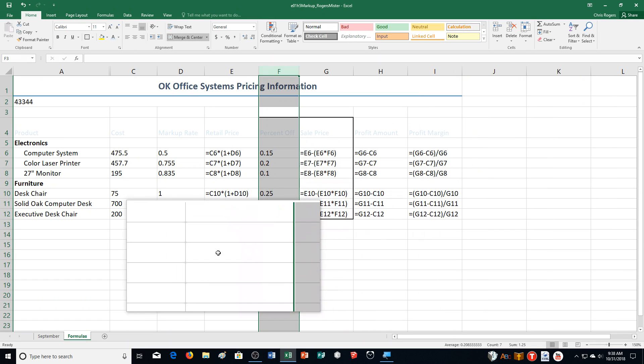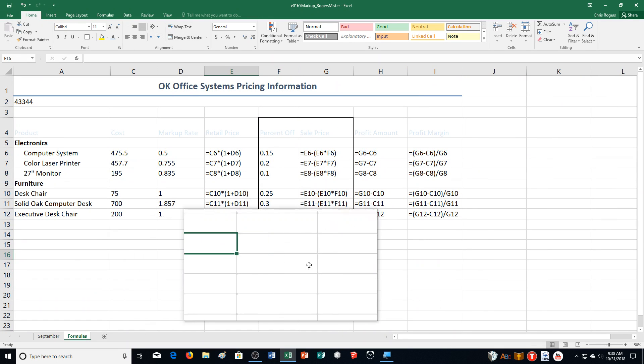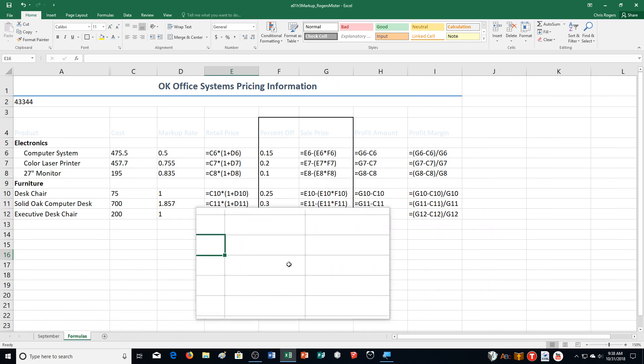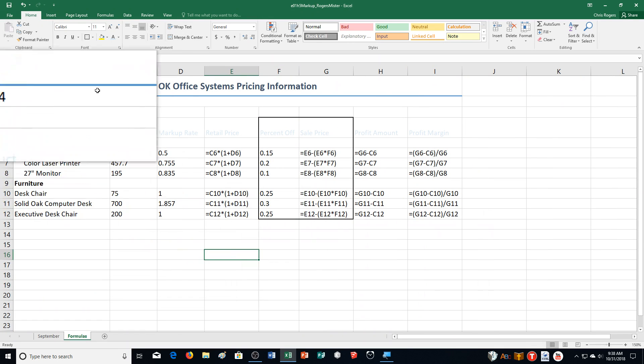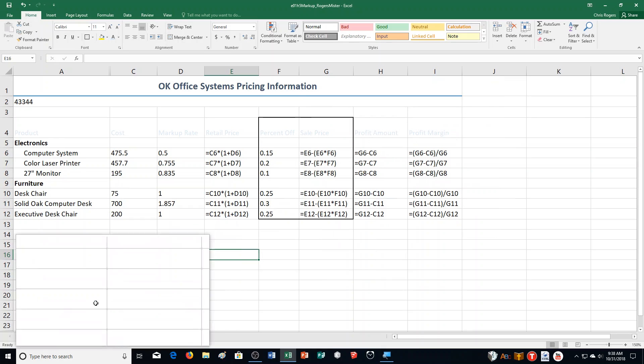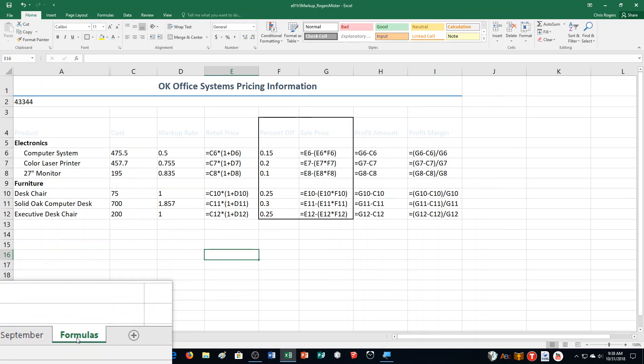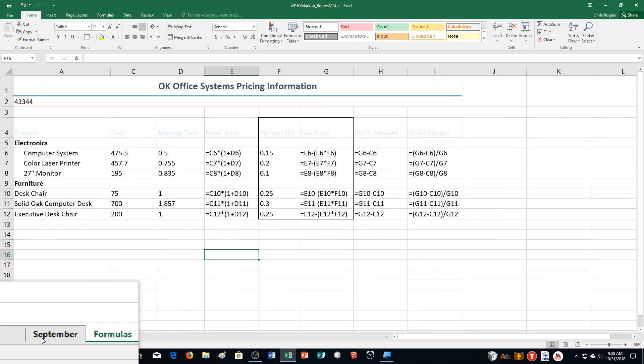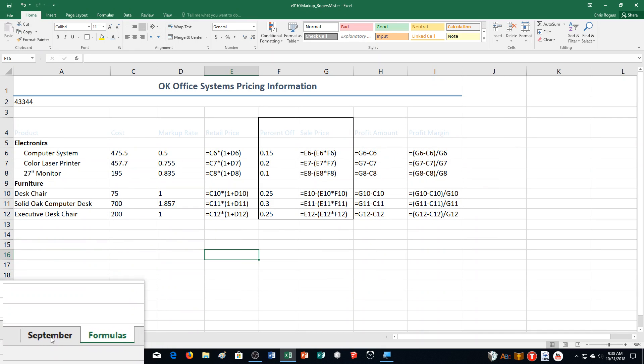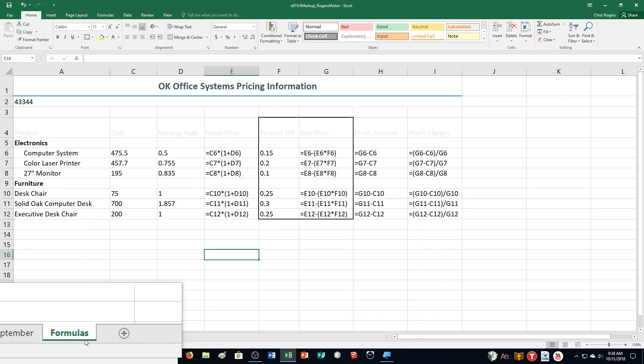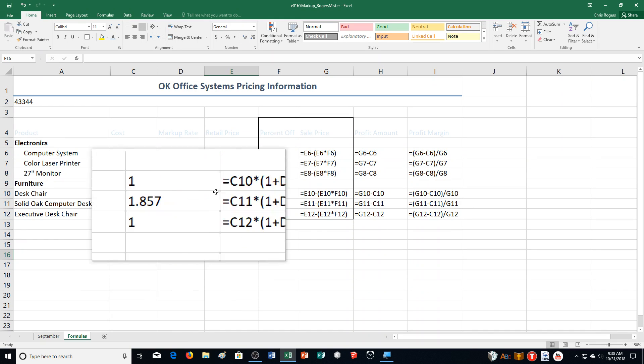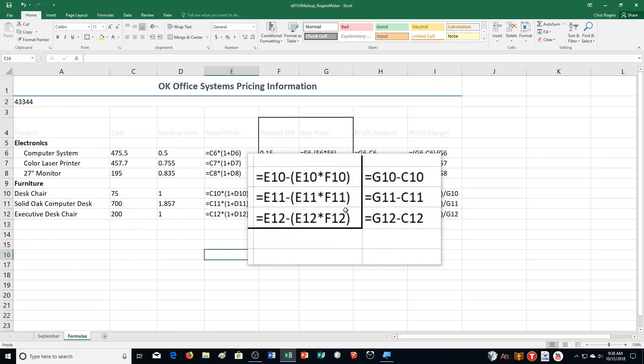Remember, in case you got confused from earlier, you are making these adjustments here to the Formulas Sheet. Don't do it to the September one. Now that we've done that, step H, we're going to save the workbook.